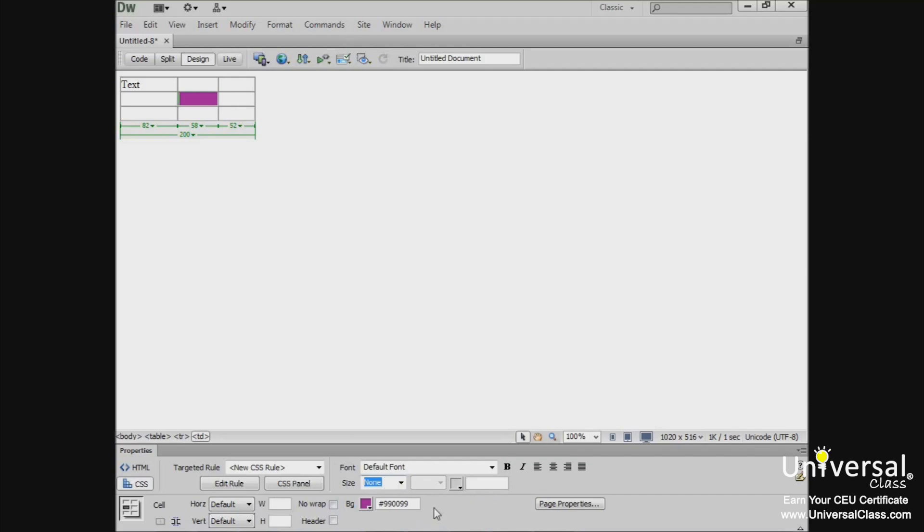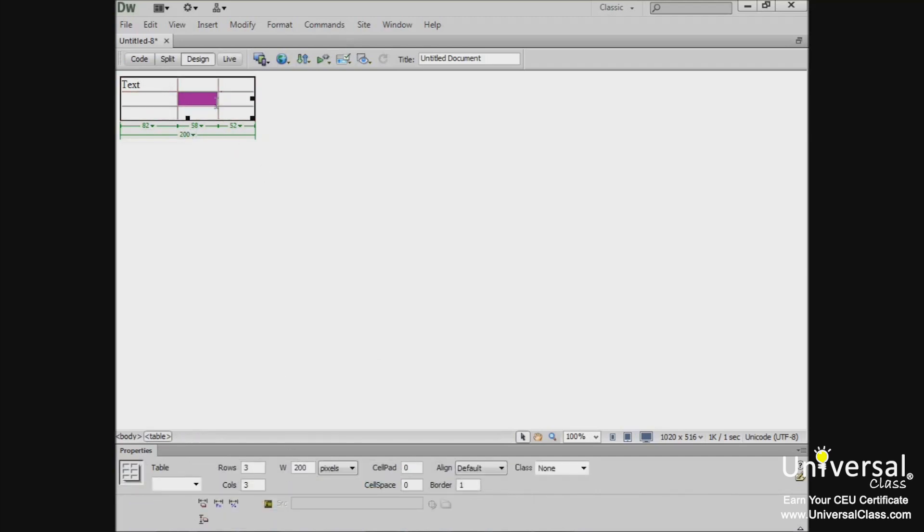Now we're going to set the properties for our tables. And before you can do this, make sure your table is already selected. So now that our table is selected, go to the property inspector panel. The properties inspector allows us to edit the table properties. As you can see, the table property inspector allows you to customize the following attributes.